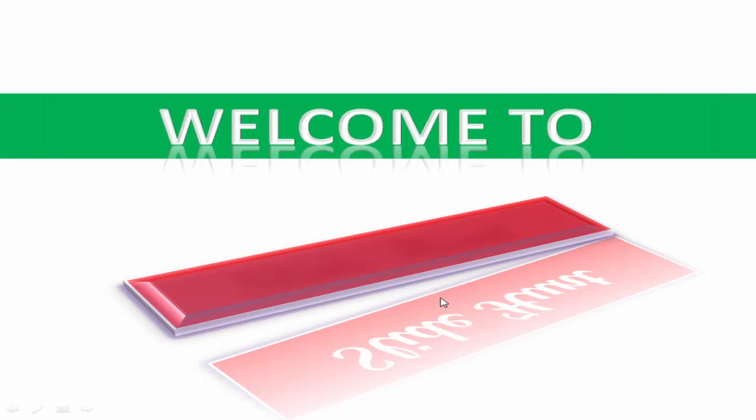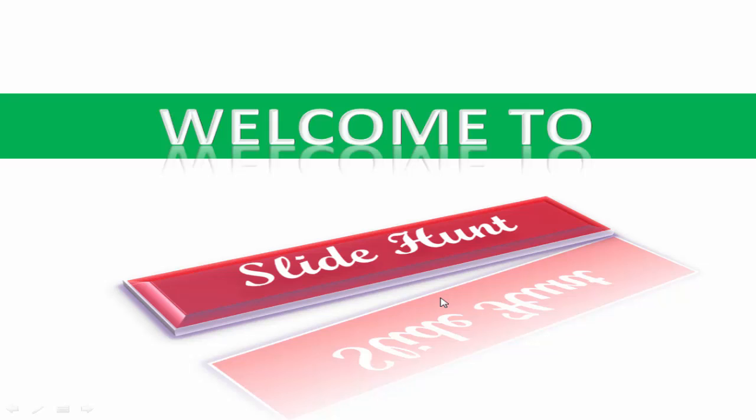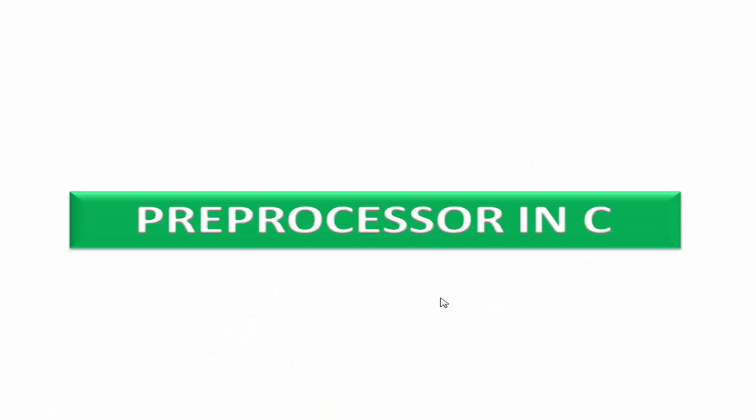Hi friends, welcome to Slidenote with C programming video tutorial. In this tutorial we learn preprocessor in C.